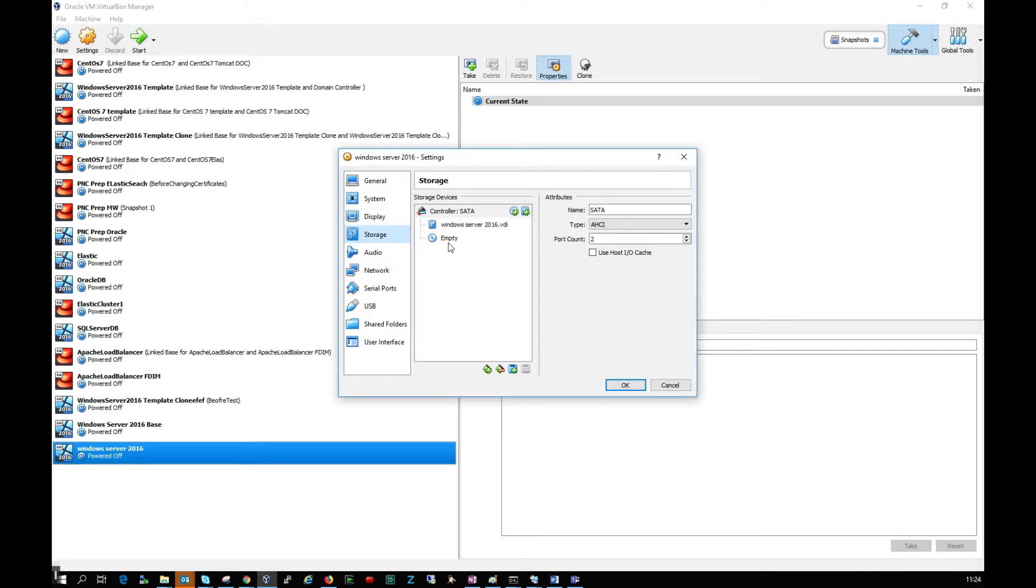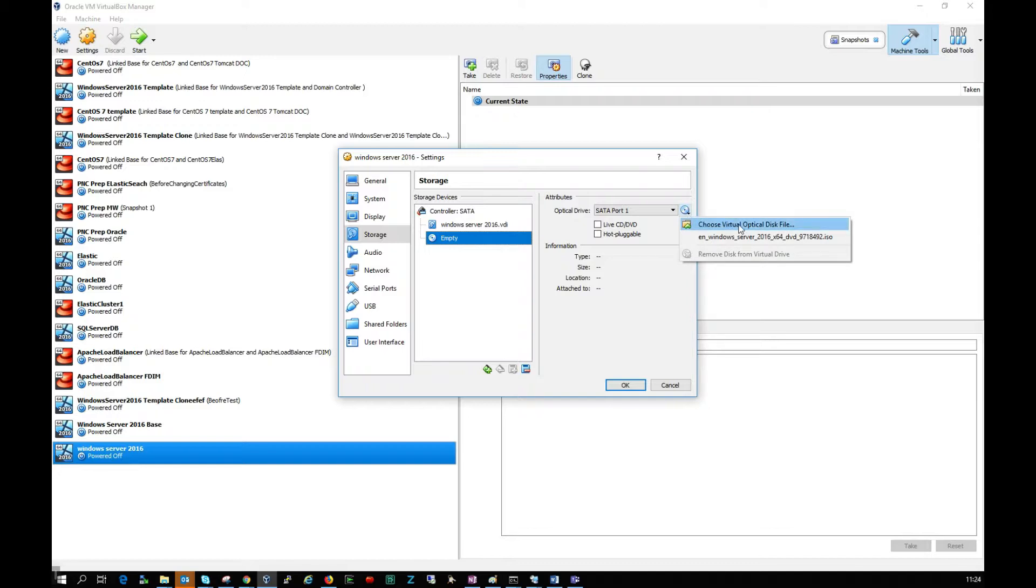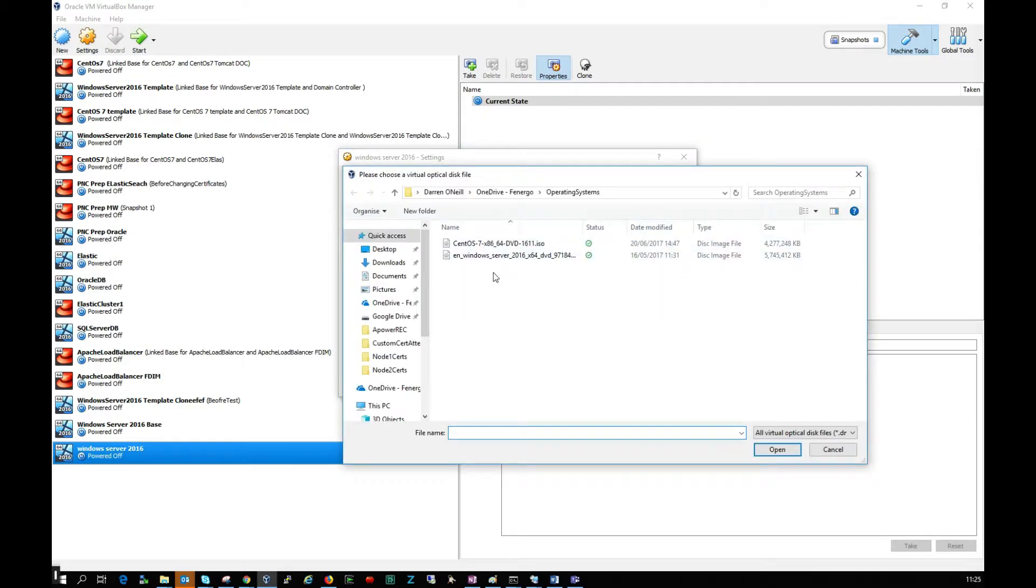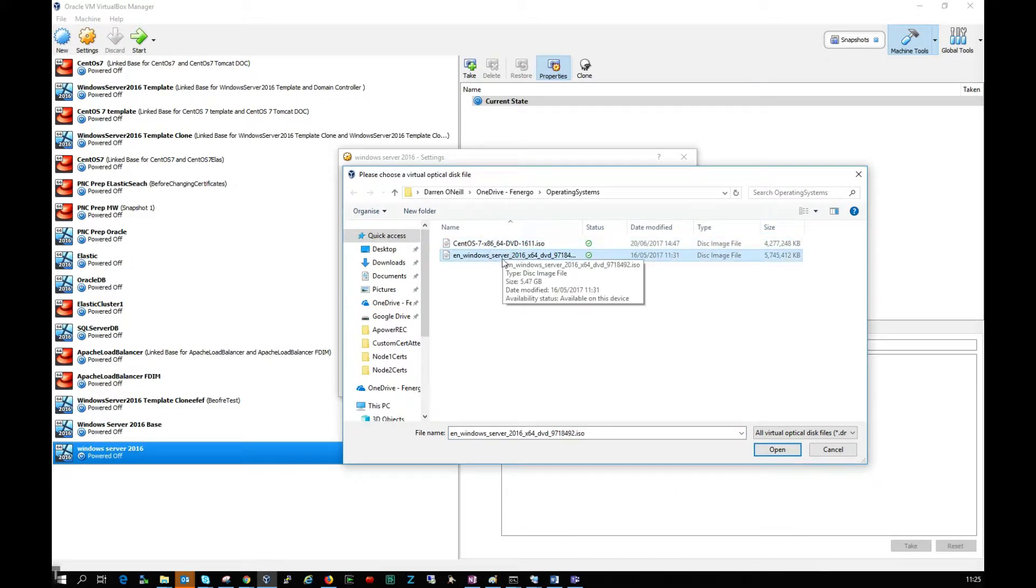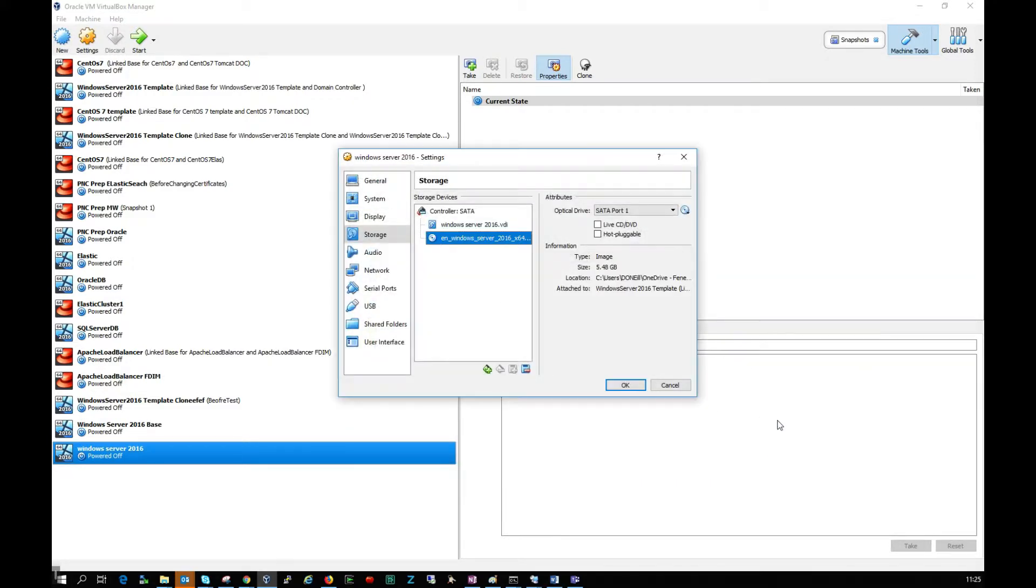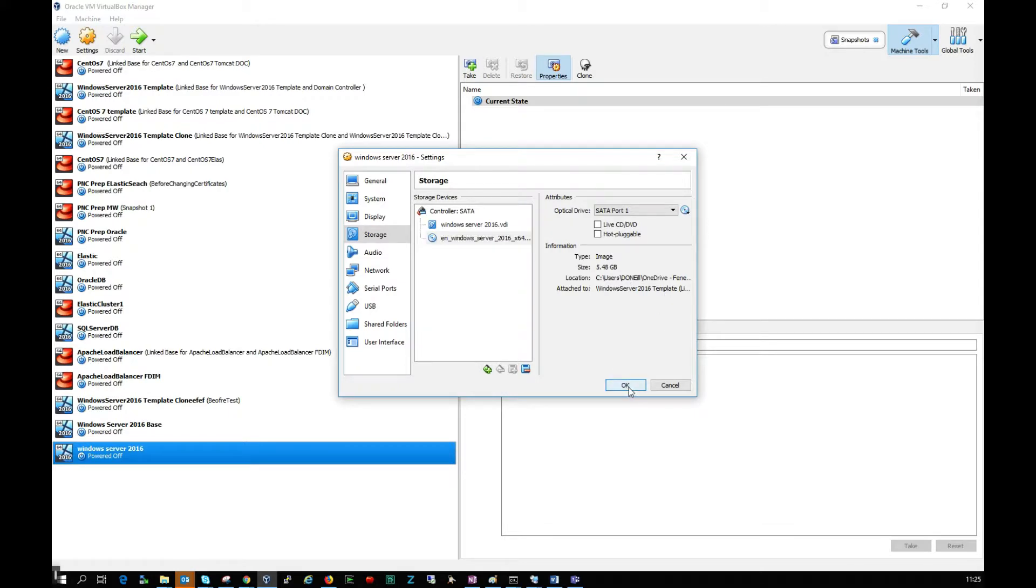Then I'm going to click on storage, click on the empty disk, click this little disk symbol, choose virtual optical disk file, and select the Windows Server ISO that we just downloaded. I'll click open and OK.